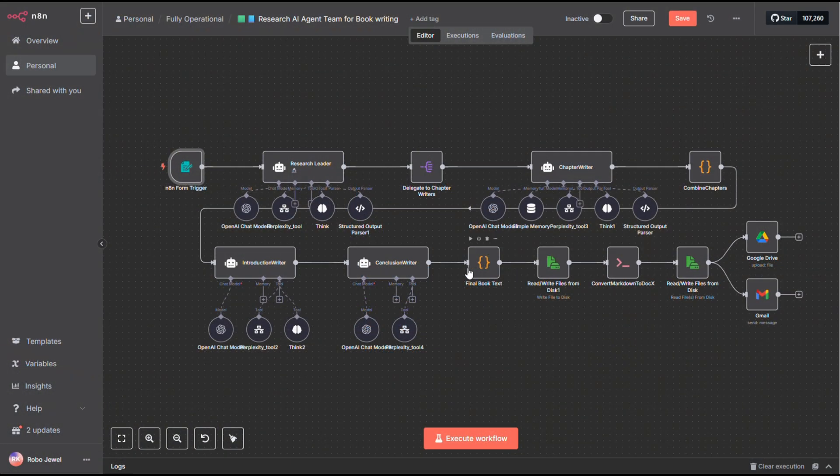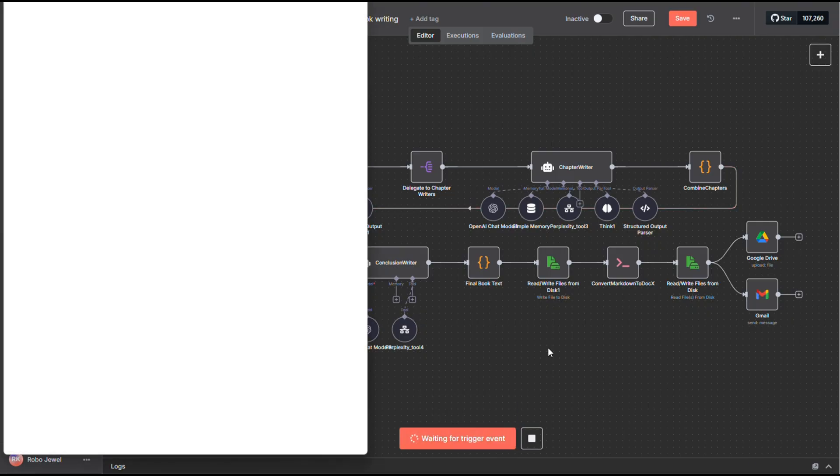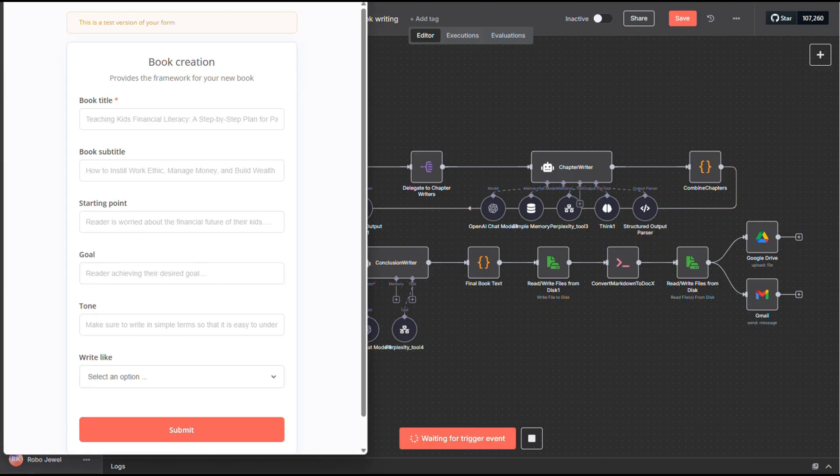Alright, let's kick things off with a demo. The first node in this workflow is a forms node. When you trigger it, it's going to ask for some basic info about the book you want to create. For this example, I entered.